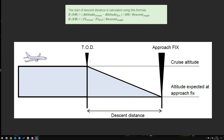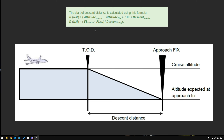For the top of descent: say we're cruising at flight level 200 and want to descend to flight level 100. You take the difference in flight levels — 200 minus 100 equals 100 — and divide by the descent angle, which is three. That's 100 divided by 3, approximately 33, so you need roughly 30 nautical miles to descend from FL200 down to FL100.